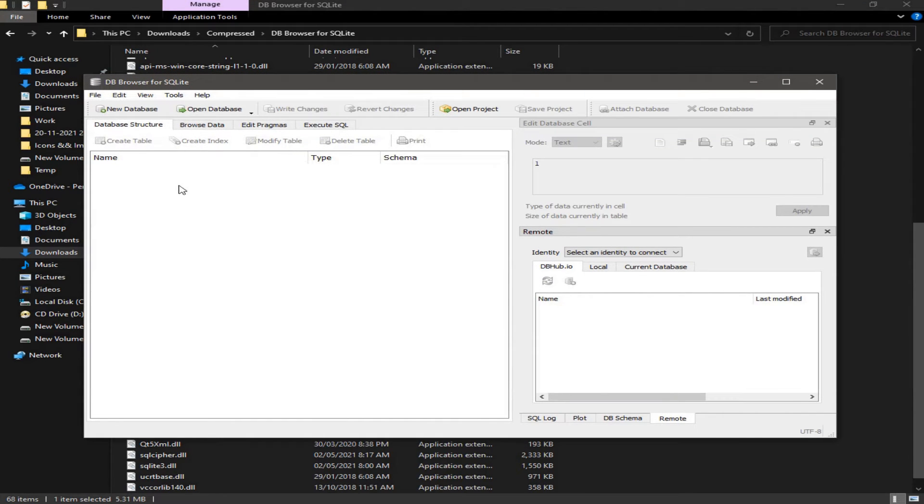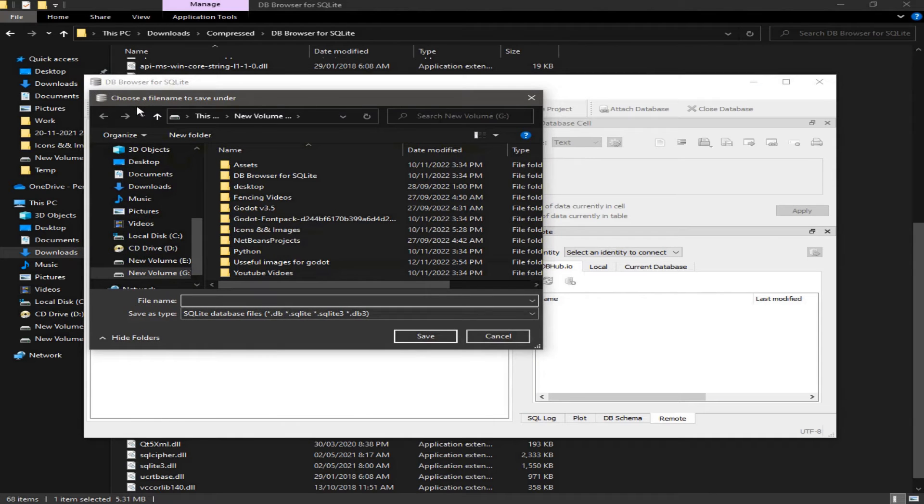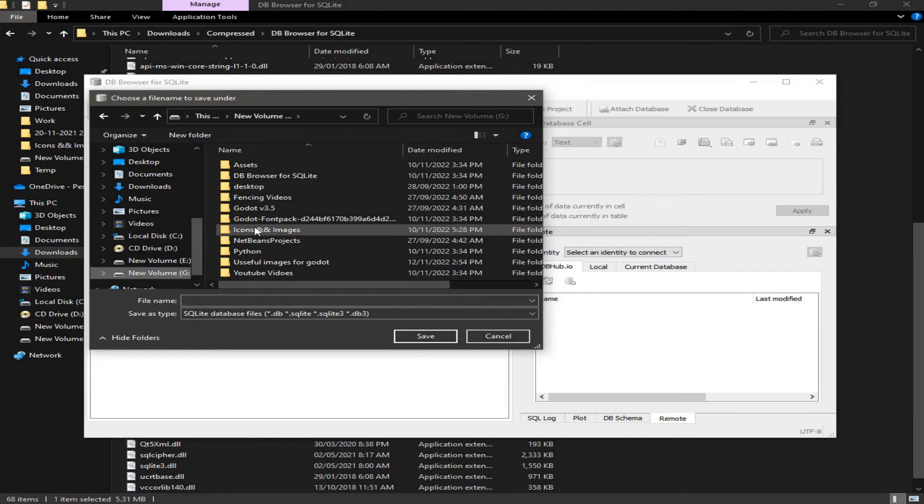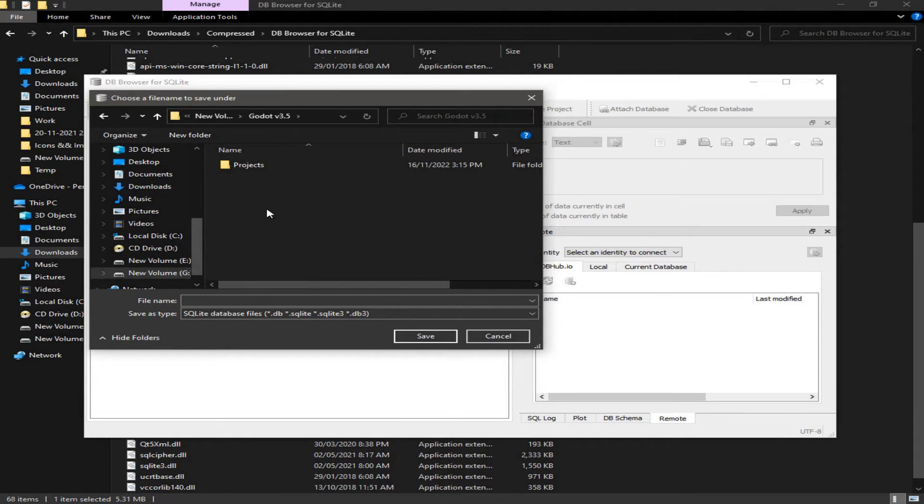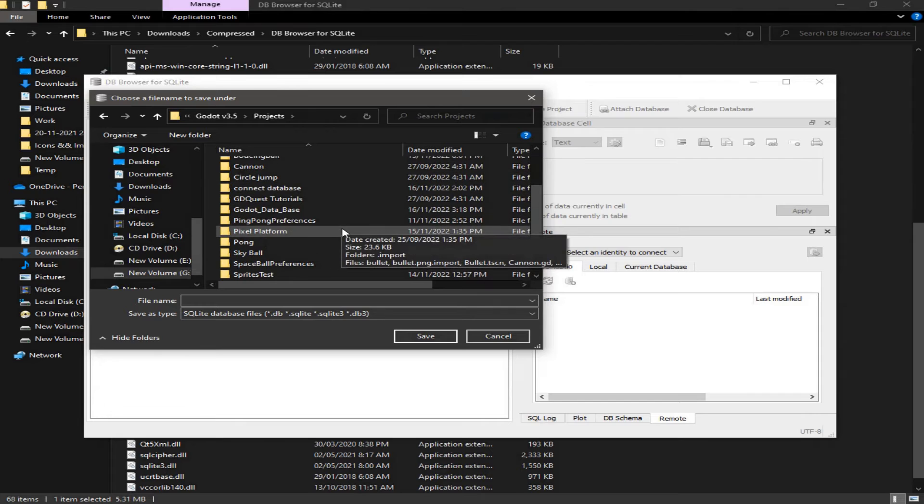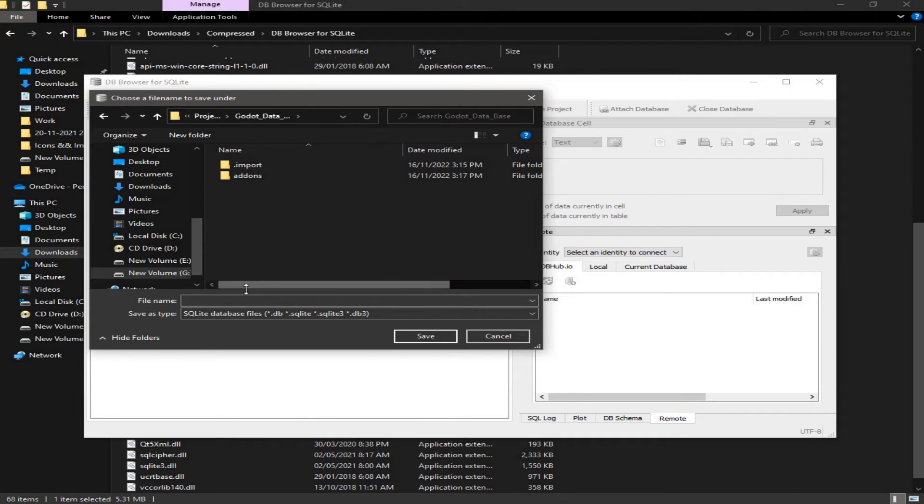And now we can create a new database by clicking on new database. And we need to save it under the resources folder of our project. So we need to navigate to this folder. This is my project folder. I'm going to save it here.